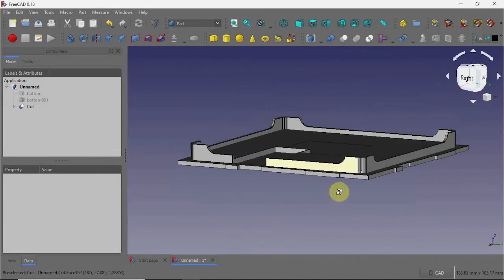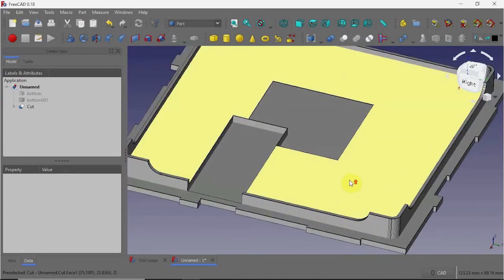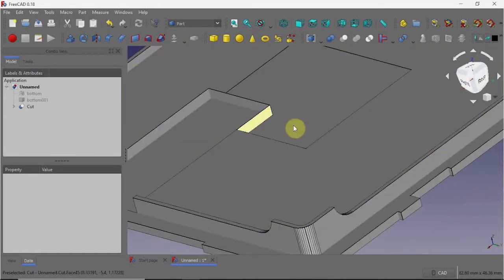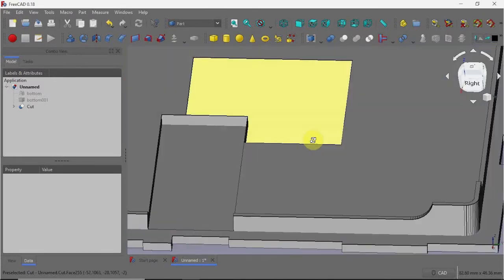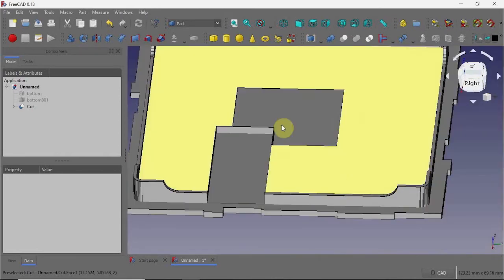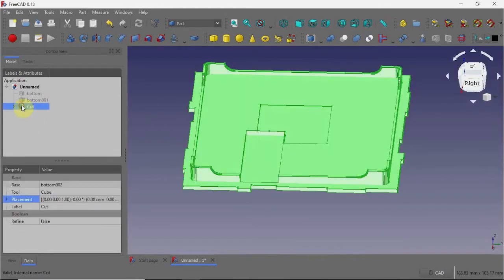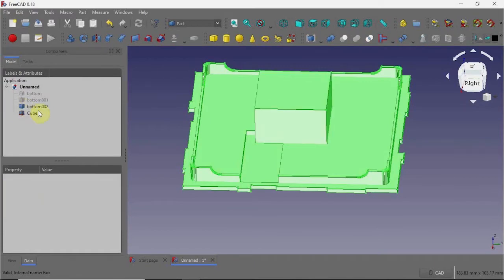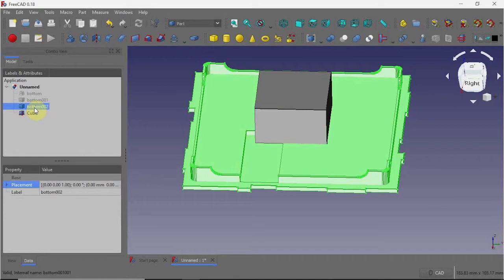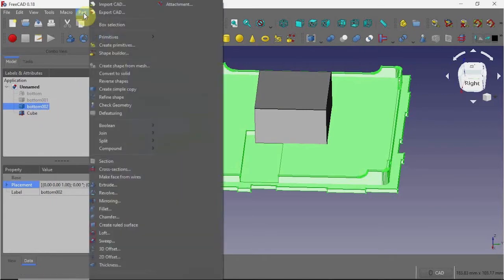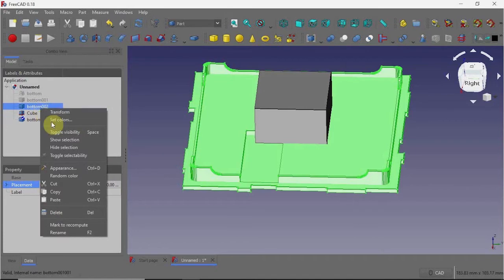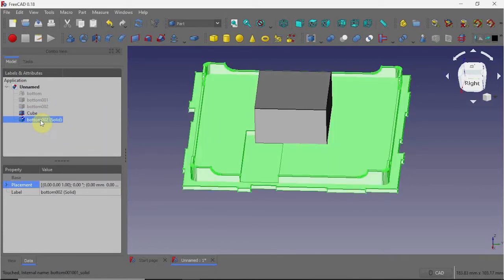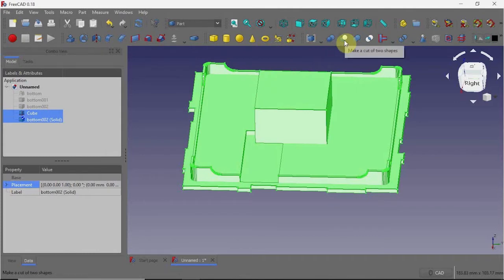As you can see here, it's hollow — it didn't leave us with a solid shape. I want to convert this into a solid. To fix that, we'll delete the cut, which brings back the two parts again. Select the main part and click on Part, Convert to Solid. Then go back and repeat the make-a-cut of two shapes, and there you have it — a solid piece once again.